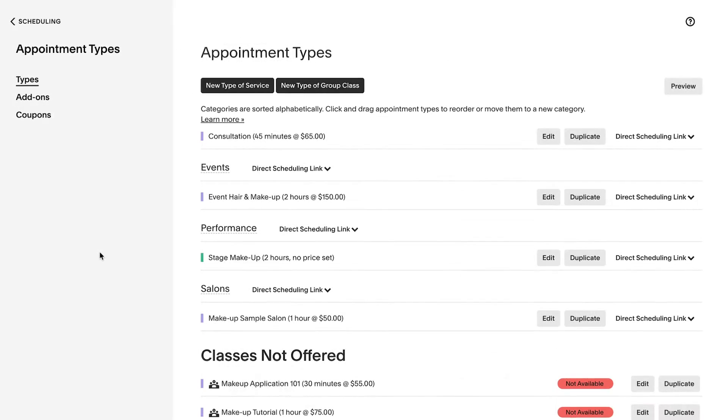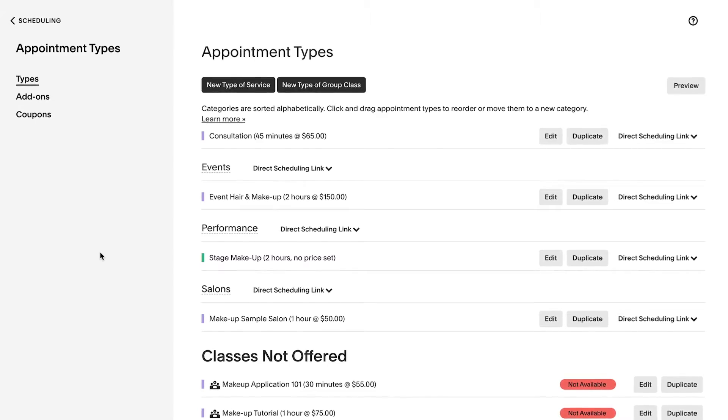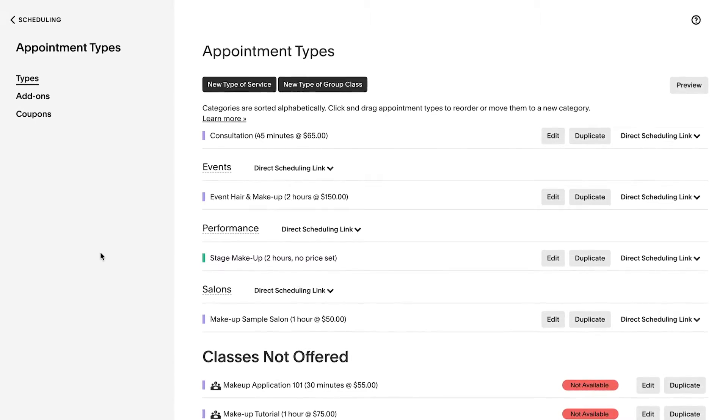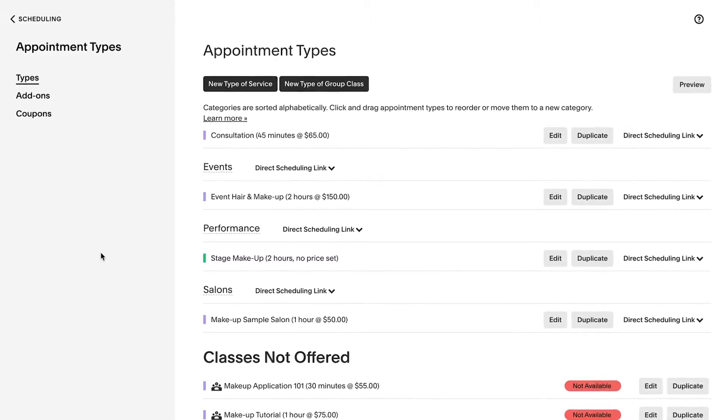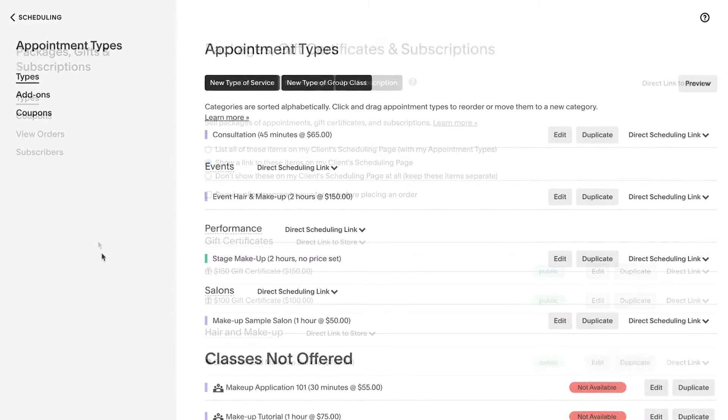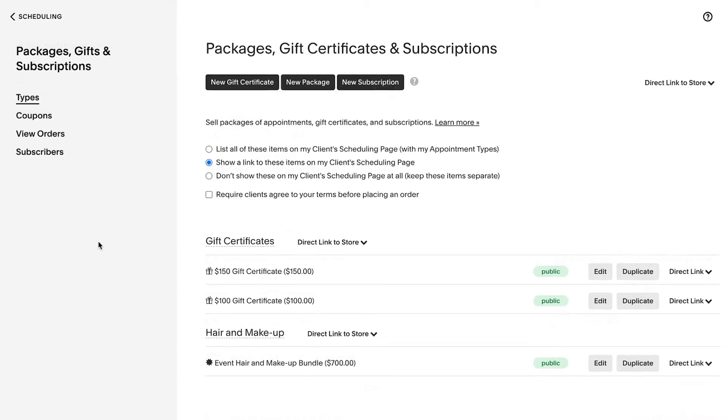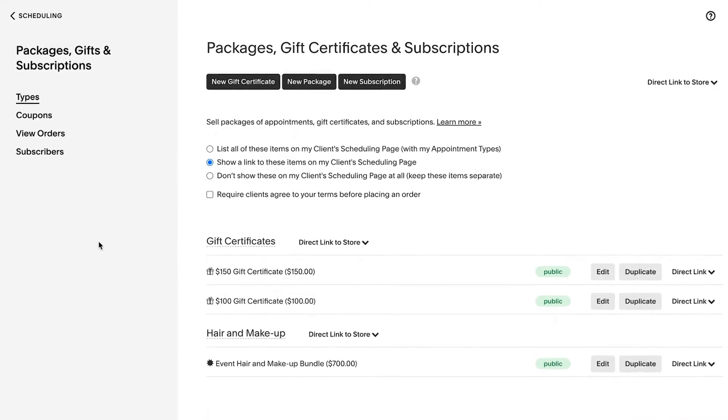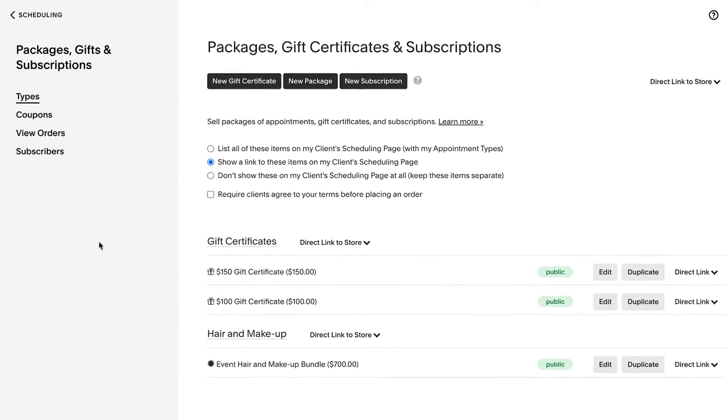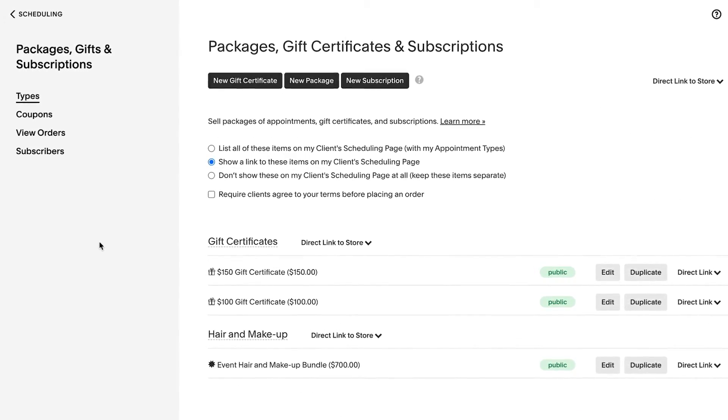The process for adding, editing, renaming, and deleting package categories is exactly the same on the appointment types page as it is on the packages, gift certificates, and subscriptions page.